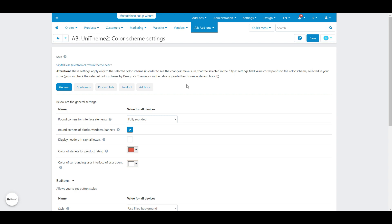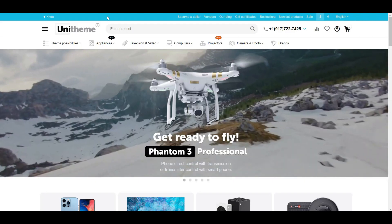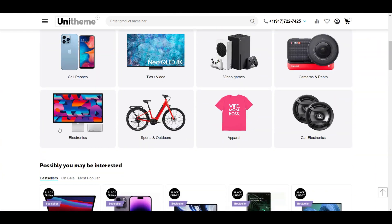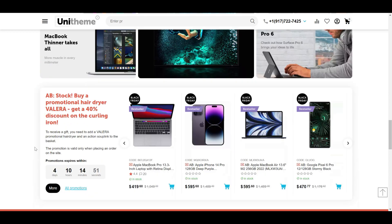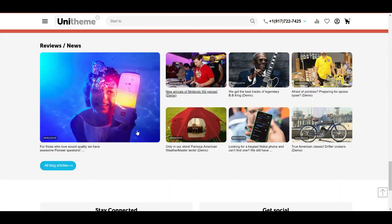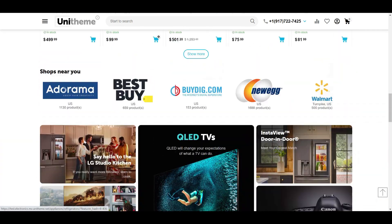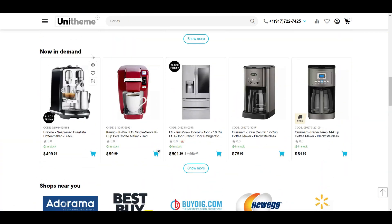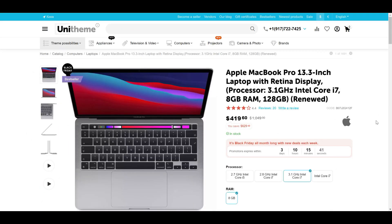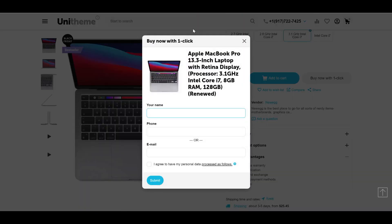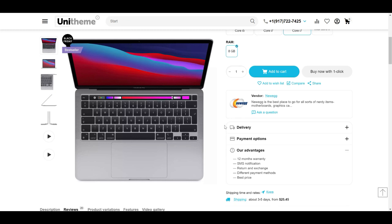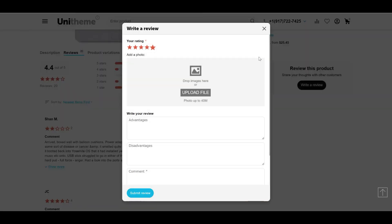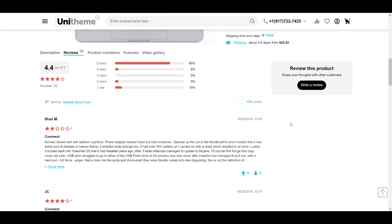An important and cool change in this release is the new color scheme setting for rounding corners of blocks, windows, and banners. Now we can round a lot more elements in your site interface and give it a consistent look. We can notice rounded banners and blocks on this page, rounded product labels in the product block, and rounded one-click buy dialog boxes or windows for writing a review. In general, all site elements may now have a rounded appearance.